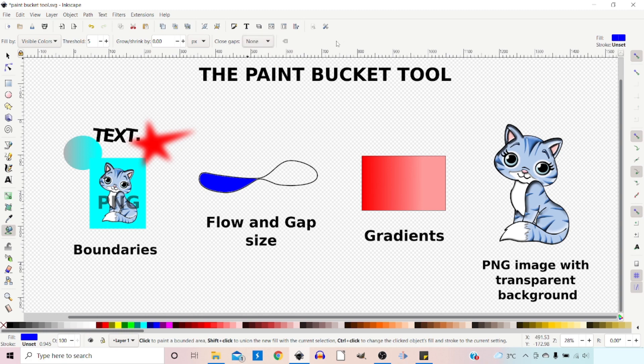Finally, we've got the color settings or style. At the moment we've got the fill set to blue and the stroke unset.